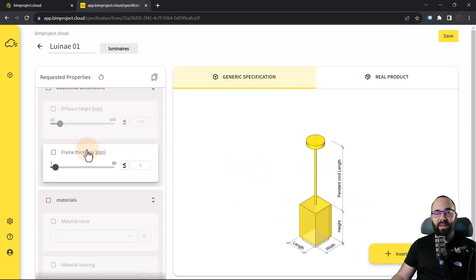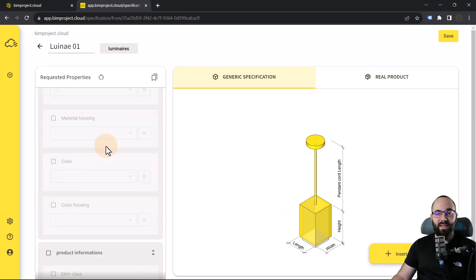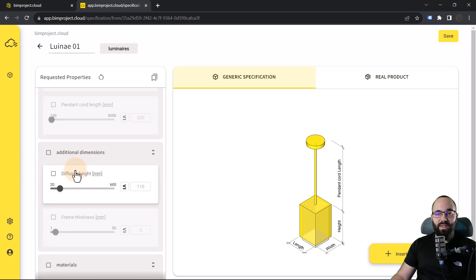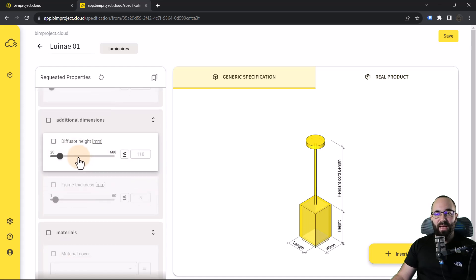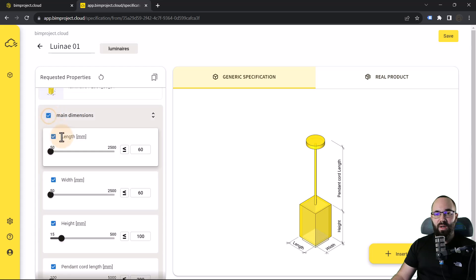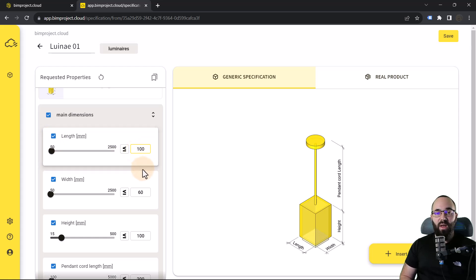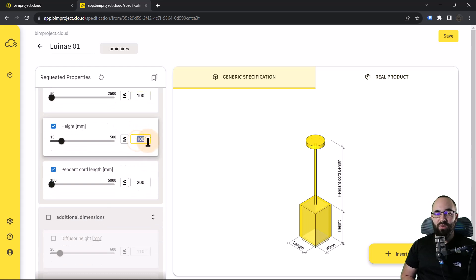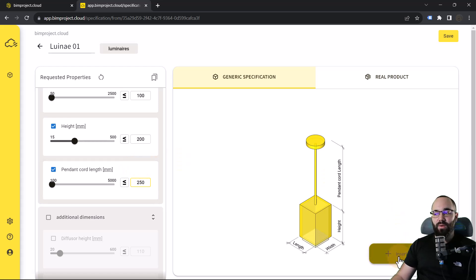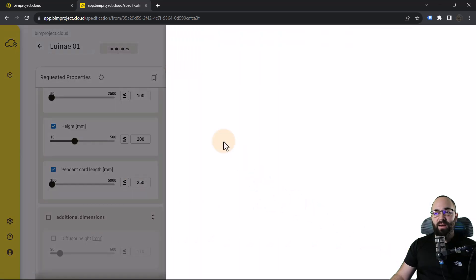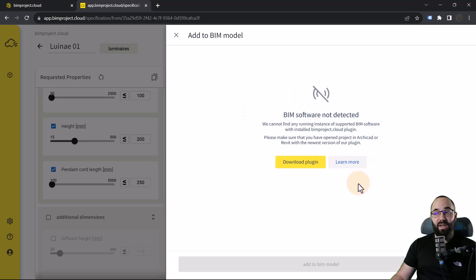The next step is to select the geometry type. I'm just going to click here and you can see all of the possible geometry types. Now we can set up our preferences or requirements in terms of dimensions and all of these other properties. I'm going to come here to main dimensions — check this on, and then for the length I'm going to set that to 100, the width also to 100, the height is going to be 200, and the pendant chord length is going to be 250. Obviously, this means it can be this value or higher.